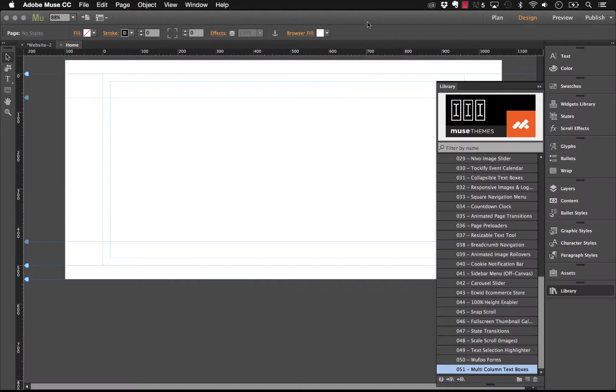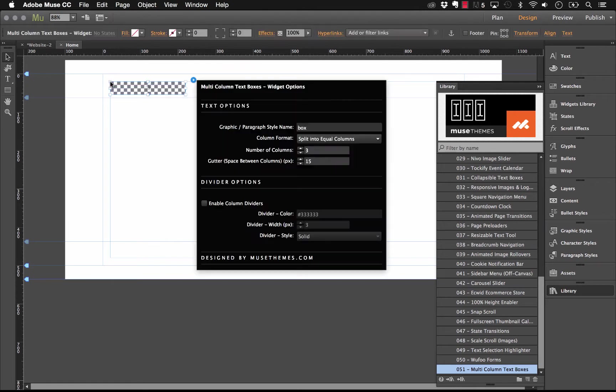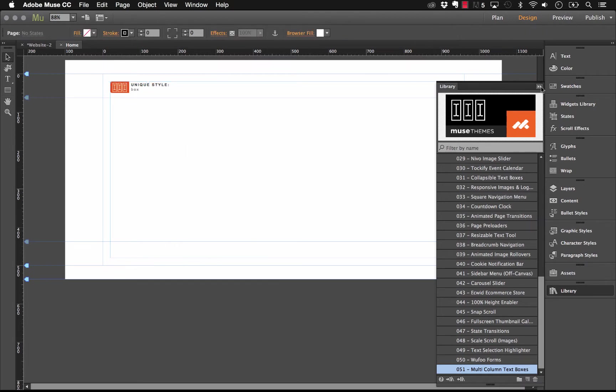It's really simple to set up. First, we'll go into Muse and if I scroll down to our toolbox number 51, we have the multi-column text boxes and let's drag that out onto the page. As you can see, we have a nice size panel here, not too big. Now, the next thing we'll do before we go into any of these options is we need a text box on the canvas.